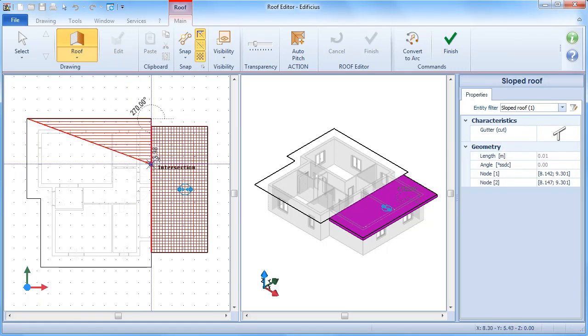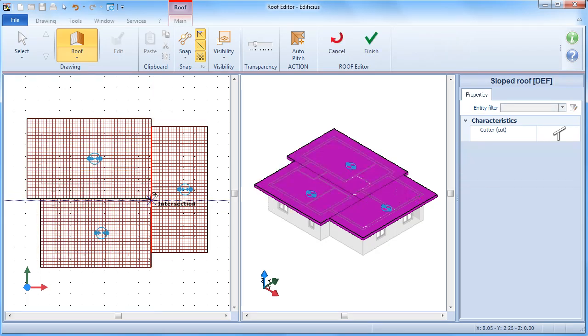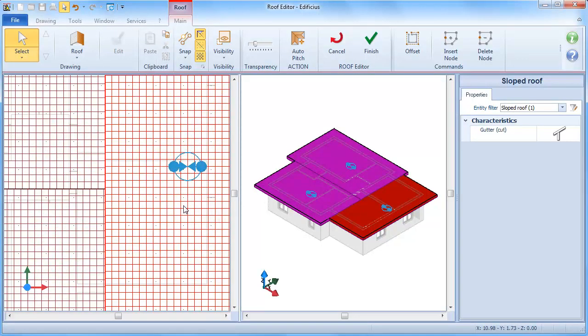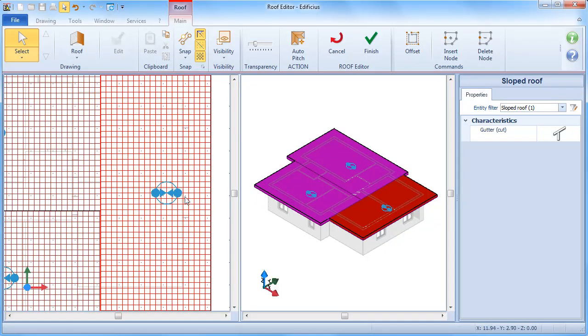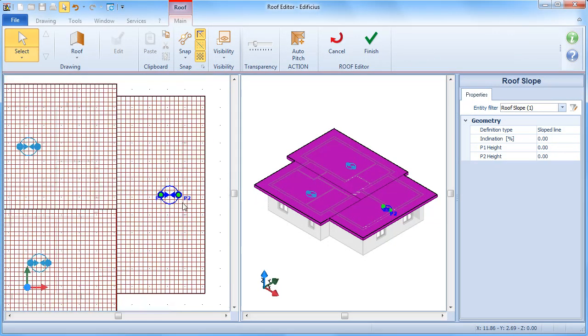Now as you can see, the rooftop shows a P1, P2 segment, which represents the slope line. By moving these two points, this defines the slope direction.